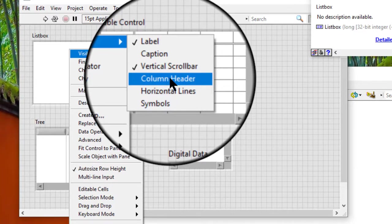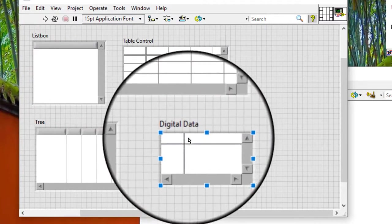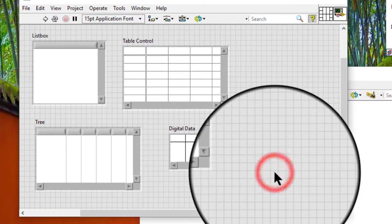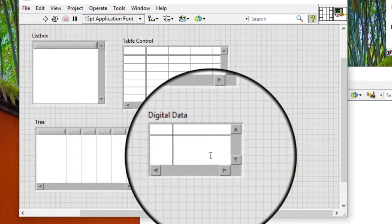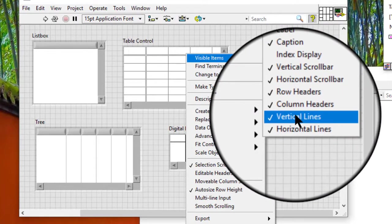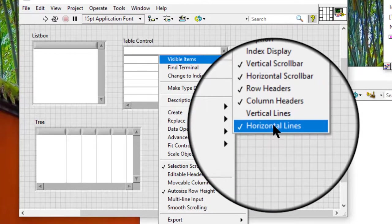Telegrup: displays the variable list box, table, or tree control. Column header: displays the column header of a single column list box. Signal numbers: displays the signal numbers in a digital data control. Vertical lines: displays the vertical lines that separate columns. Horizontal lines: displays the horizontal lines that separate rows.